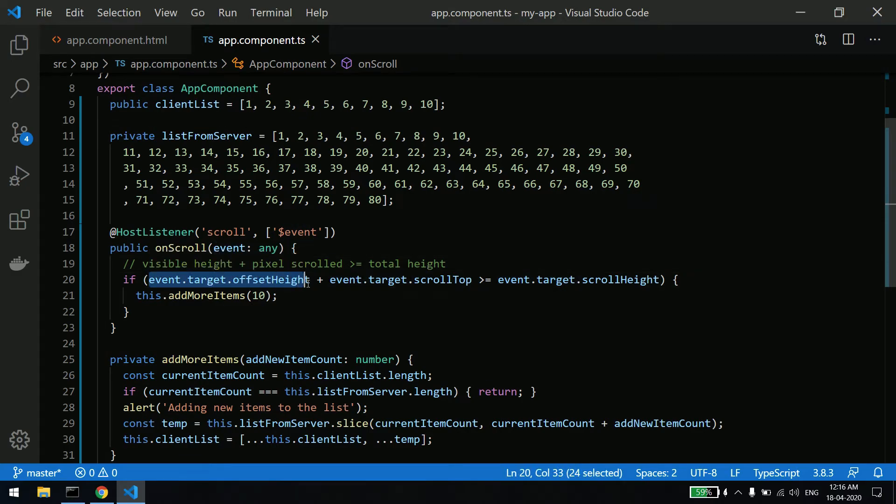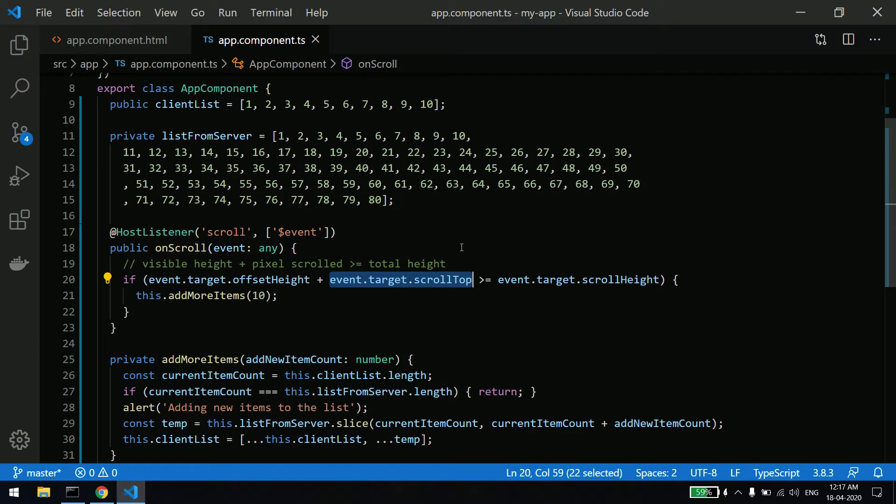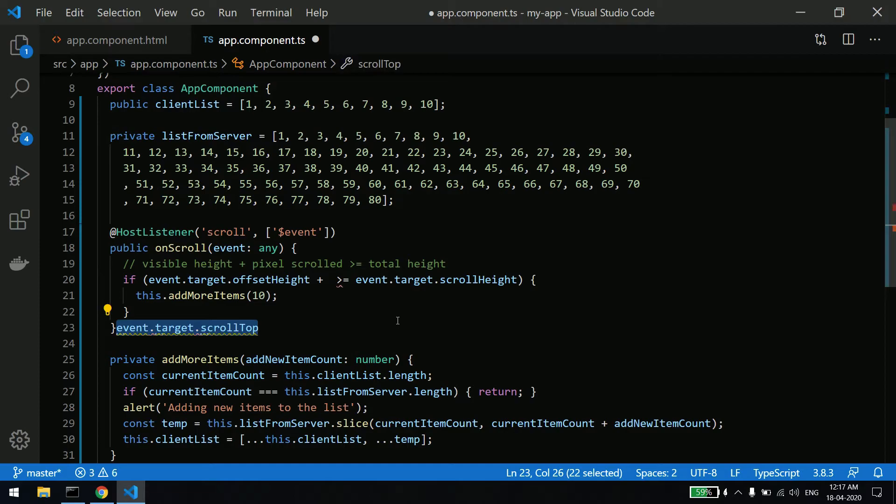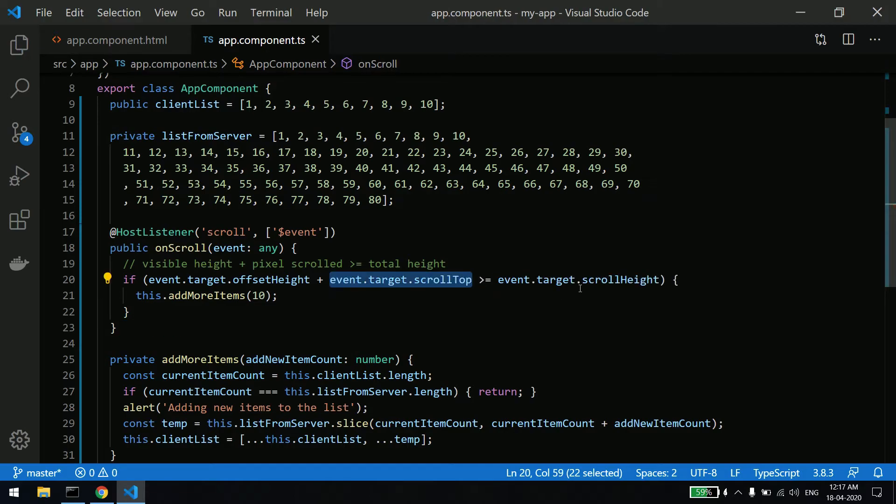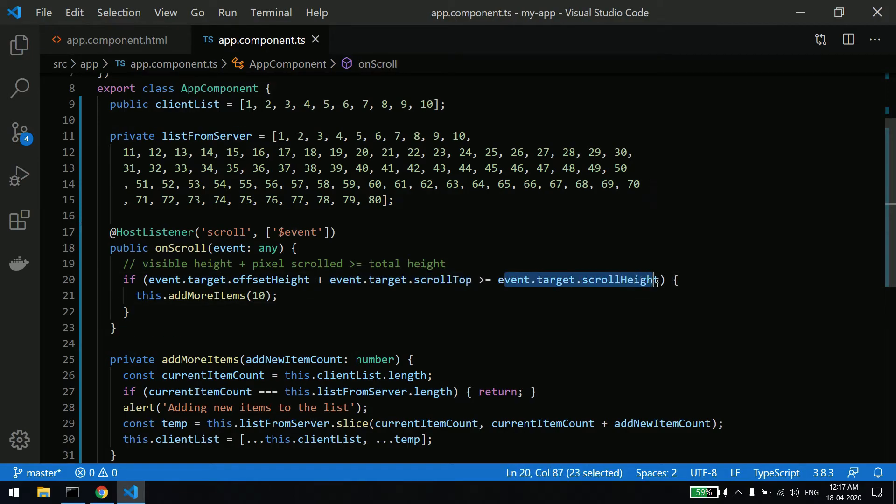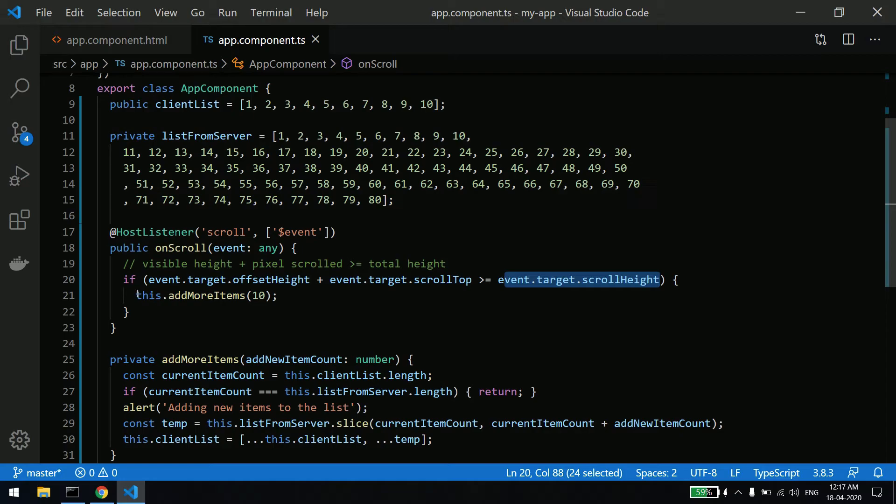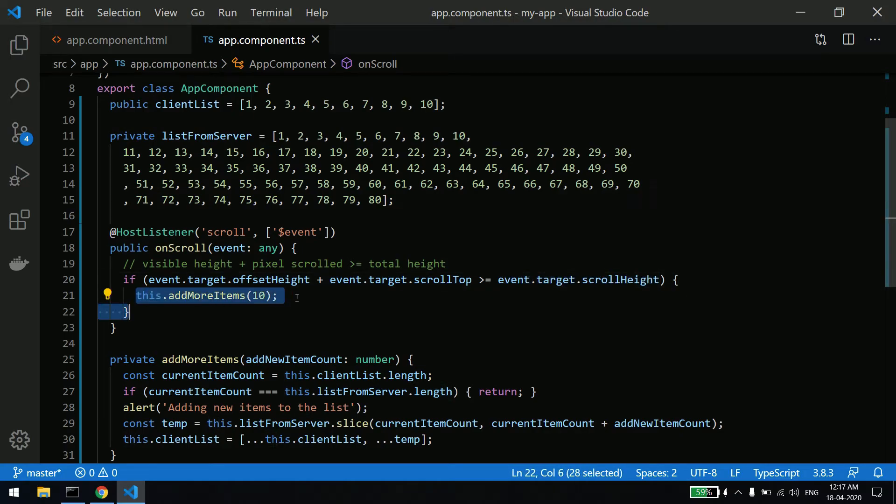So this is the visible height. This is nothing but you scroll from top to the bottom - how much you have scrolled. And this is the total height required to show all the items into that list. And what we are saying - after that, once you reach to that bottom, add 10 more new items.